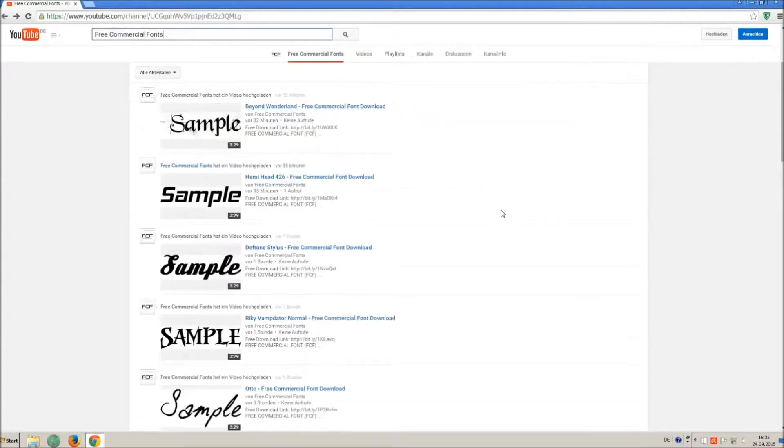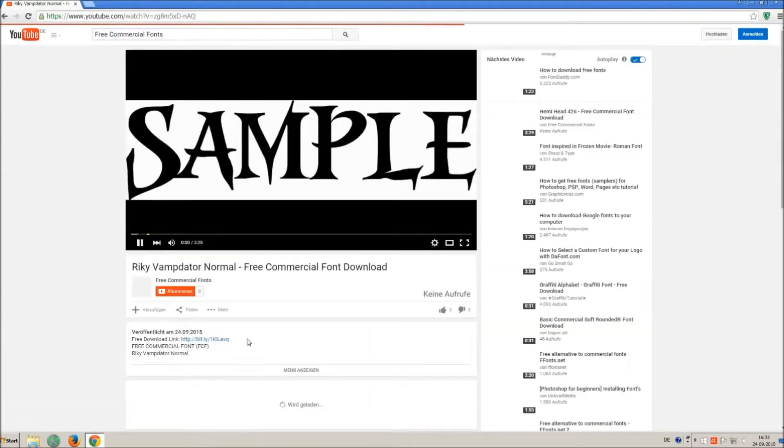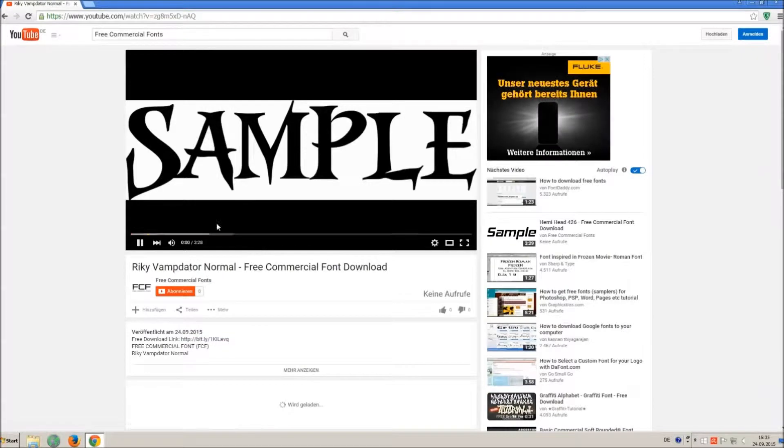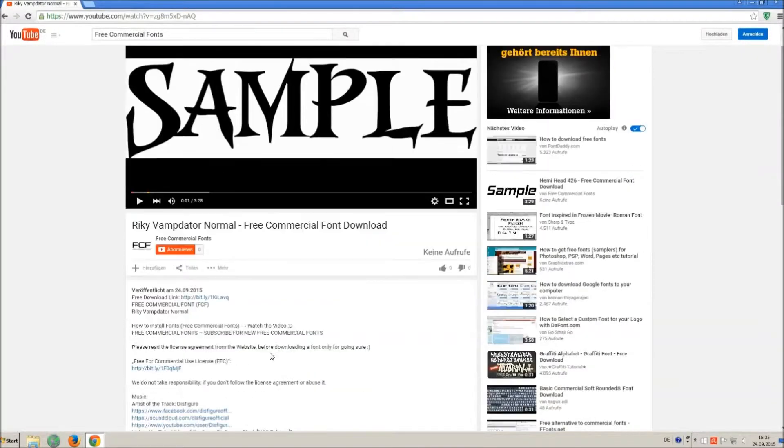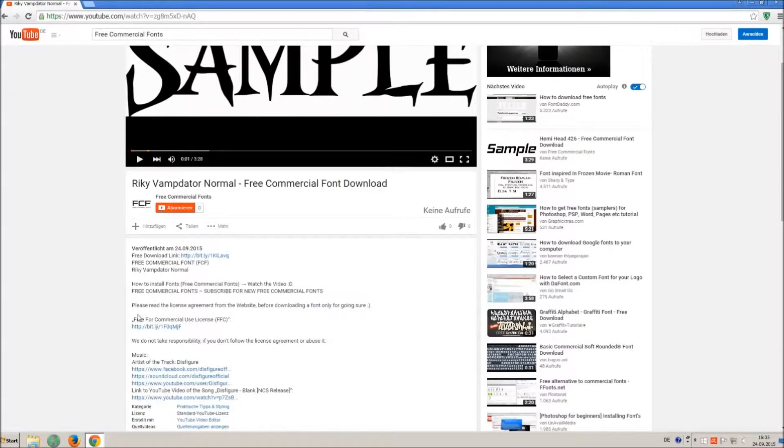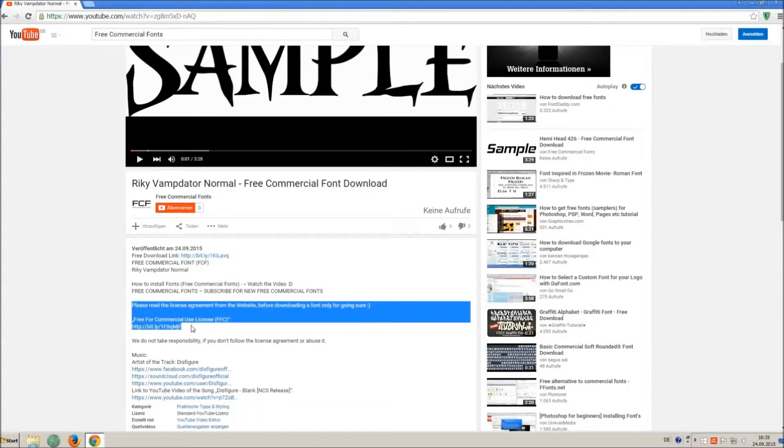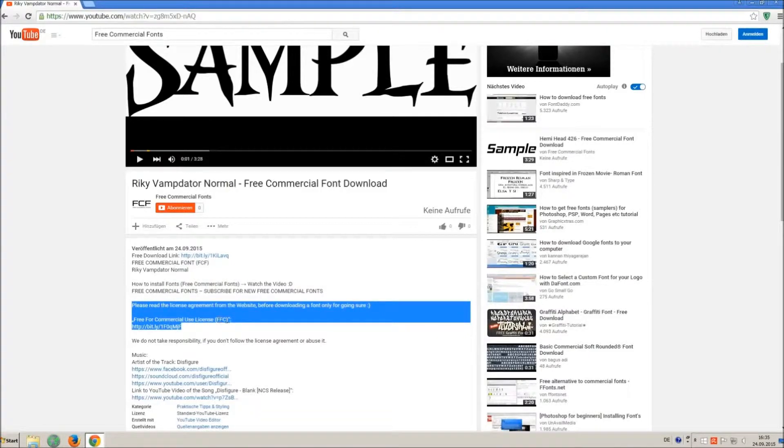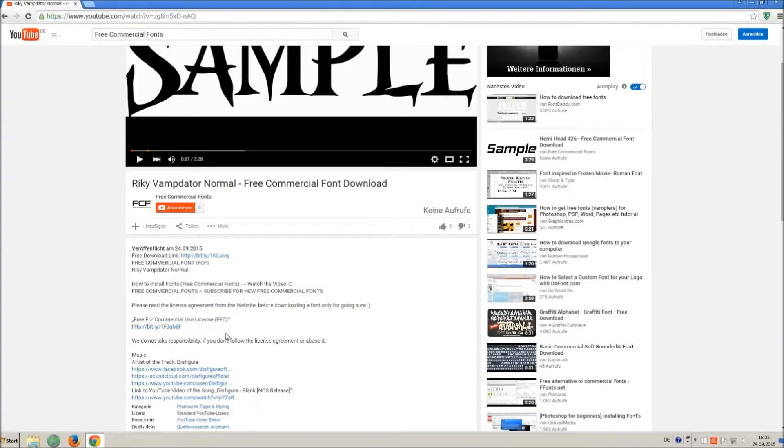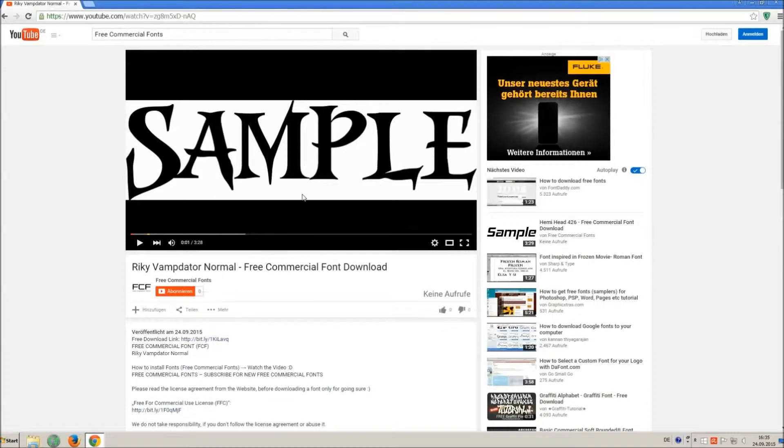For downloading a font, click on the video with the font you wish. Every font on my channel can be used for free personal and free commercial use. You find the link for detailed free for commercial use license FFC in the video description.